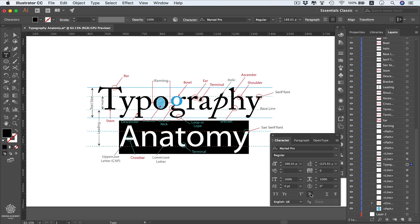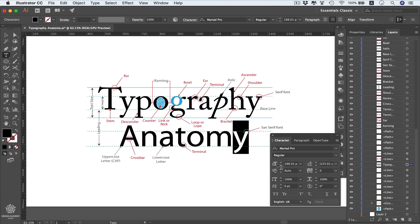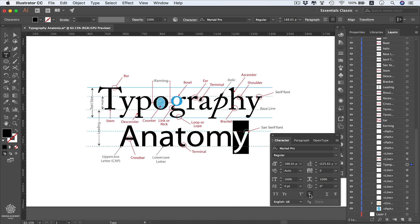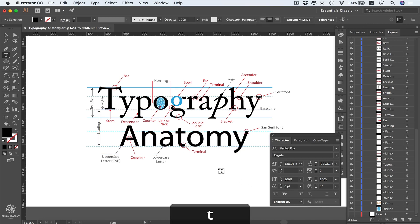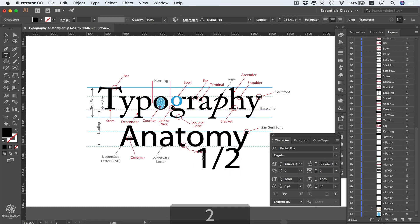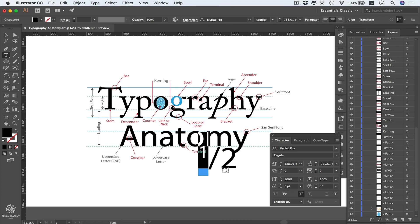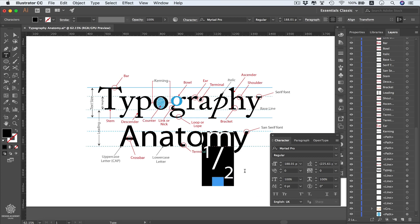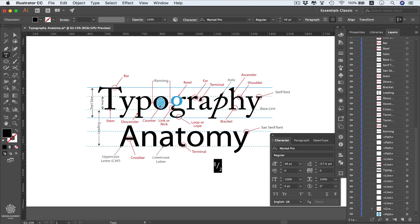You can convert letters or numbers into superscript or subscript using those two buttons. Selecting the letter Y and applying superscript converts it to a raised position — this is typically more useful for numbers. Subscript lowers the character. For example, if you type '1' and '2', you can convert them to superscript and subscript easily using these two options.